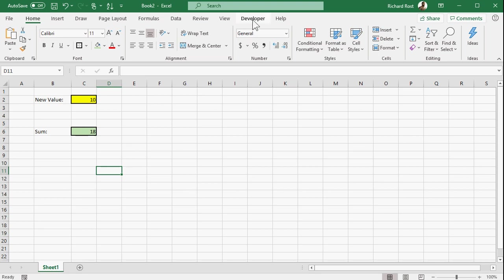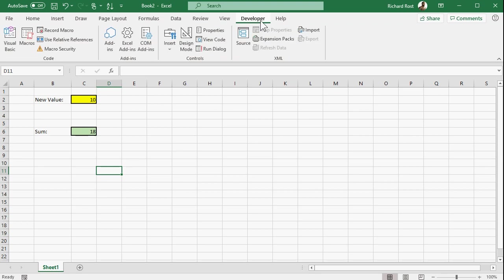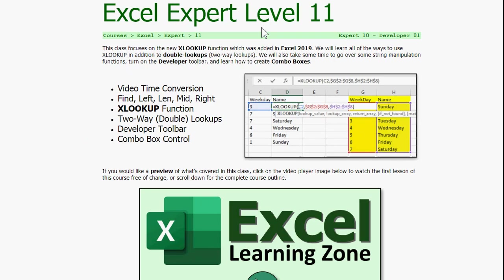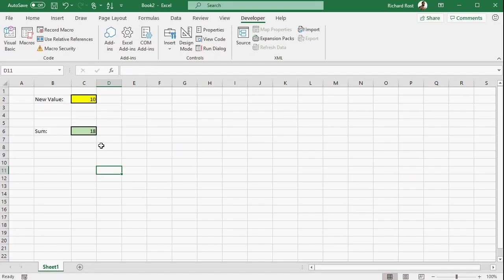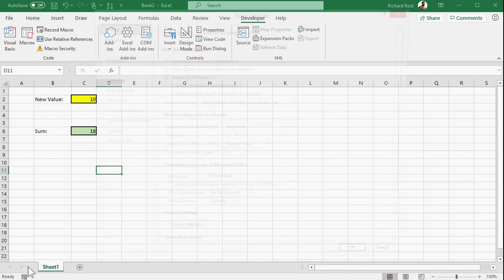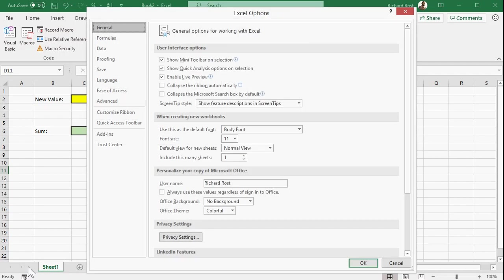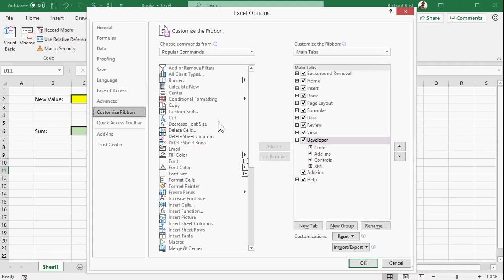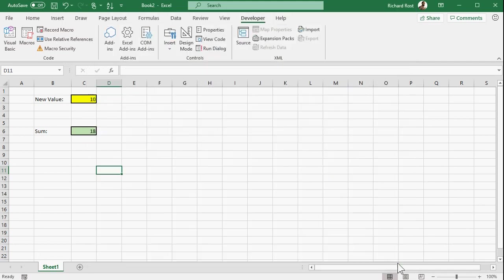Now I'm going to be covering examples like this in my forthcoming Excel Developer Level 1, which should be out in a couple of weeks here. Now the first thing you have to do is turn your Developer Toolbar on. You normally don't see it. I cover how to do this in my last class, Excel Expert Level 11. You can find it on the website. I do cover the Developer Toolbar. In a nutshell, it's under File, and then Options. And then you have to go to Customize Ribbon, and you'll find the Developer Toolbar over here. Check it on. I talk about this in detail in Expert 11.